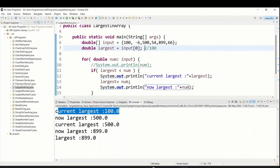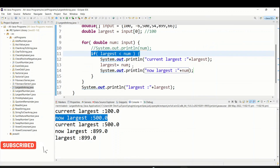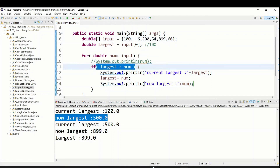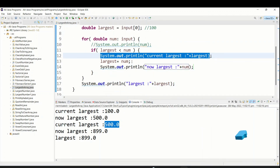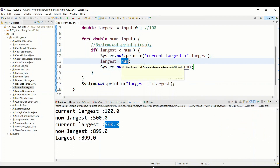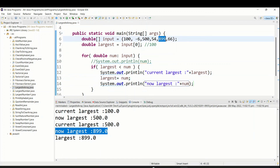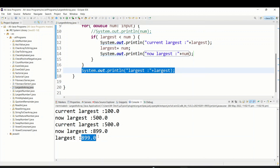First time hundred was the largest. When 500 satisfied the condition, 500 became the largest. When 54 came it did not satisfy the condition. But when 899 came it satisfied the condition — at that time the current largest was 500, but we set largest equal to num which was 899. After that there was no value greater than 899, so the final output shows the largest value as 899.